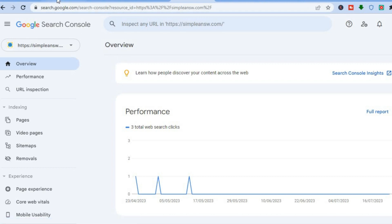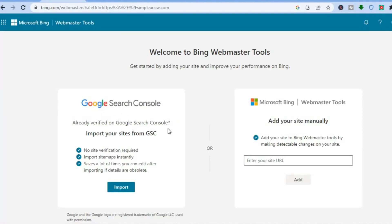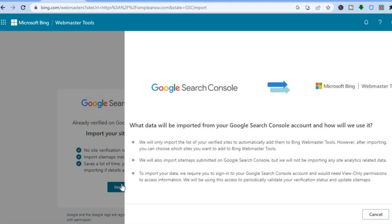If you are not signed up with Google Search Console, you will need to paste in your website URL and then tap 'Add' to add it manually. But since I'm already signed up to Google Search Console — and I'll assume you are too — you can tap on Import, then tap on Continue.